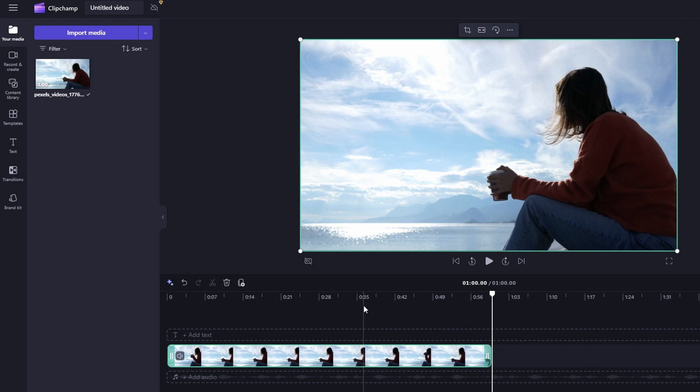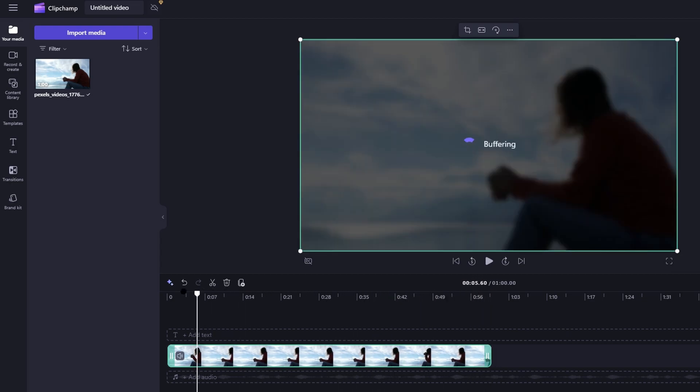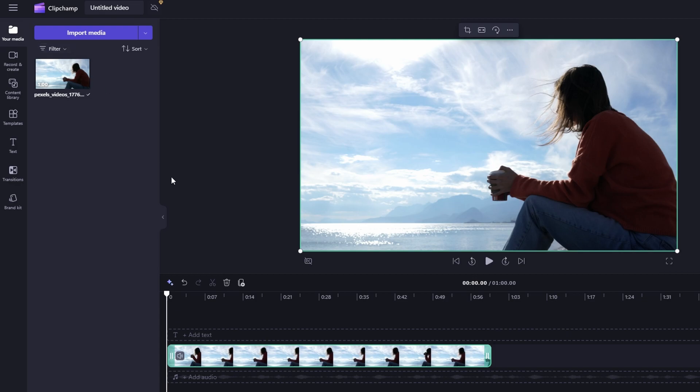To save a project on Clipchamp, start by creating a new project by clicking on the plus. Import your desired media such as video, music, or image, and then arrange them on the timeline as needed.